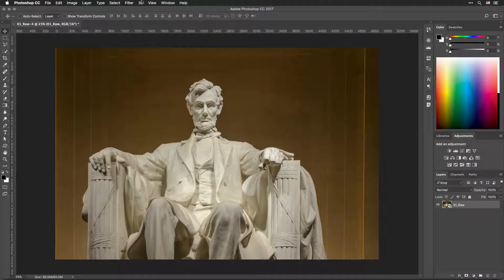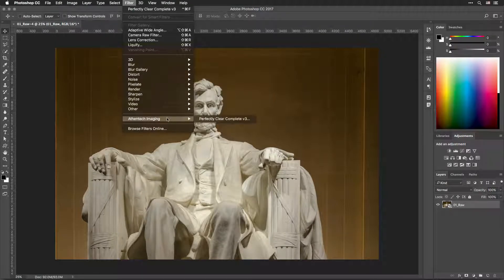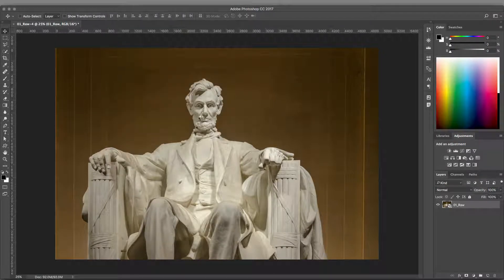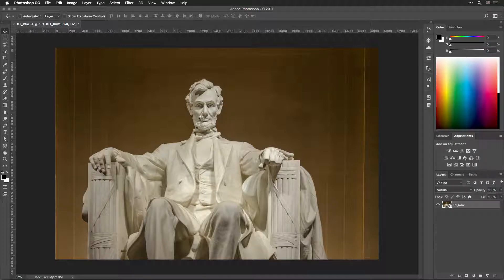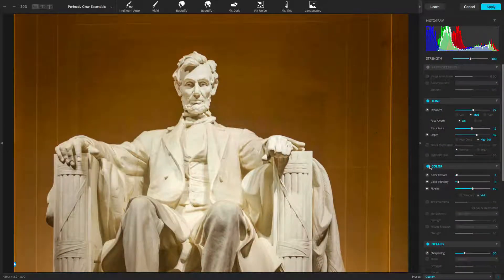Choose Filter, Affentech Imaging, Perfectly Clear Complete. Perfectly Clear goes to work immediately, automatically correcting your photo.